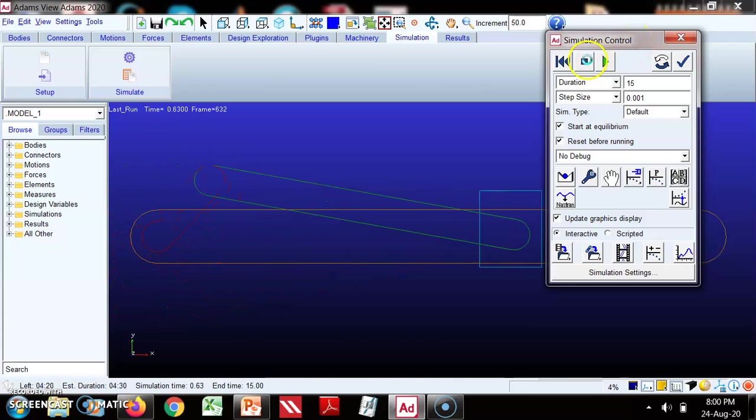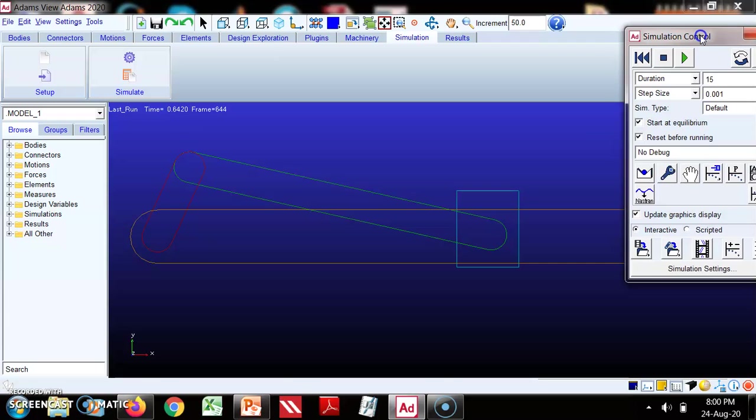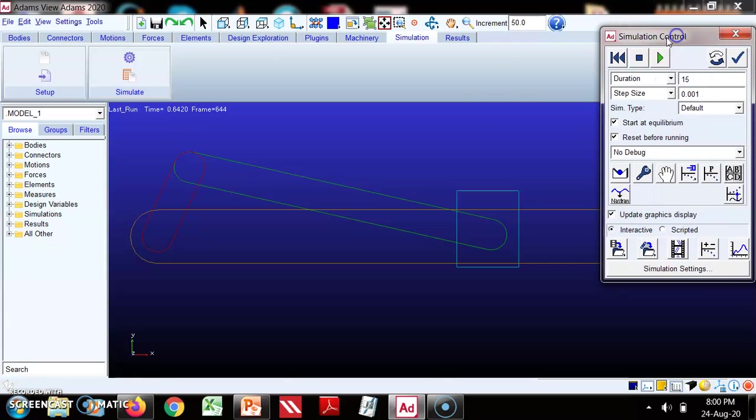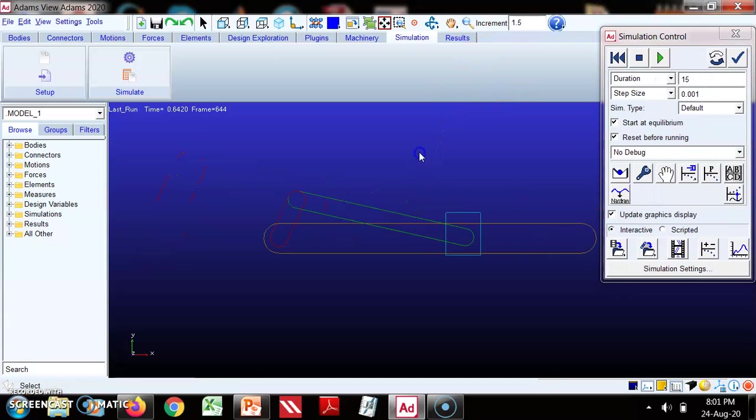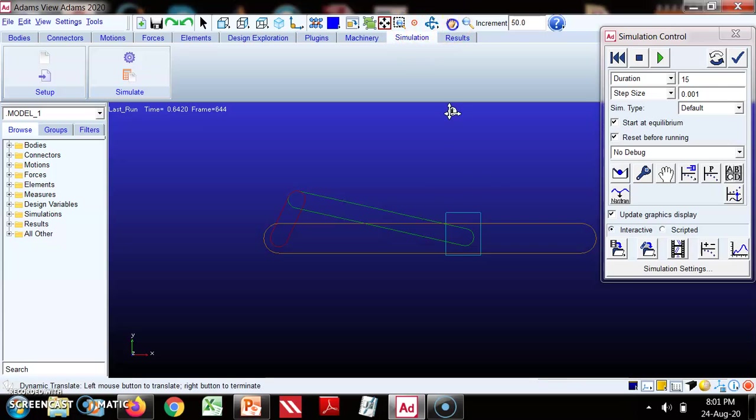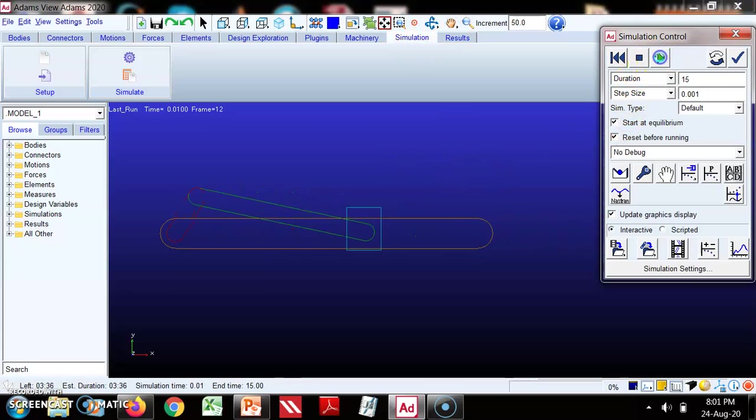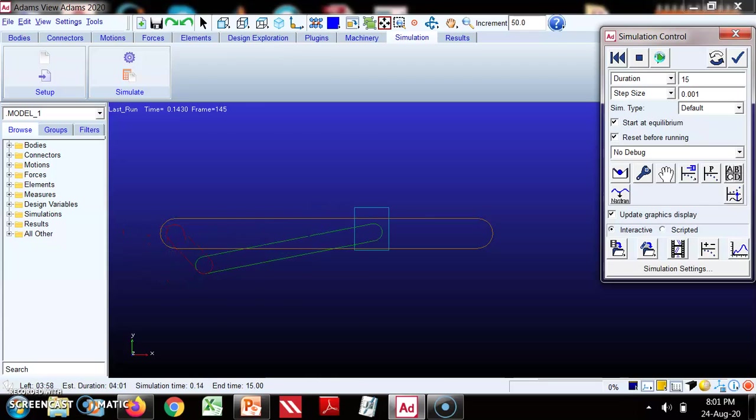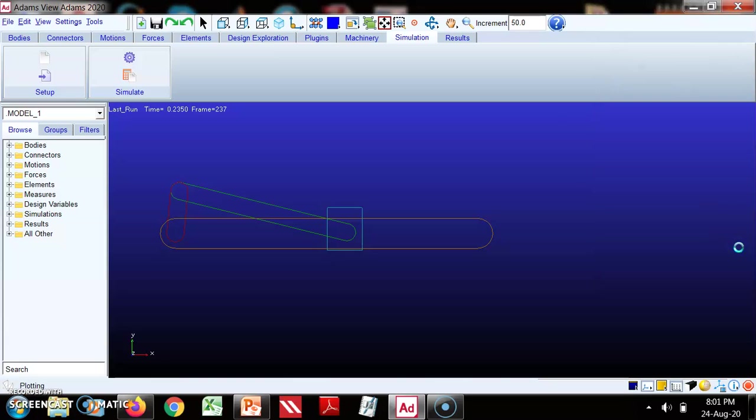I think this speed is okay now. So we can stop this animation, we can stop it. Now we just see this.